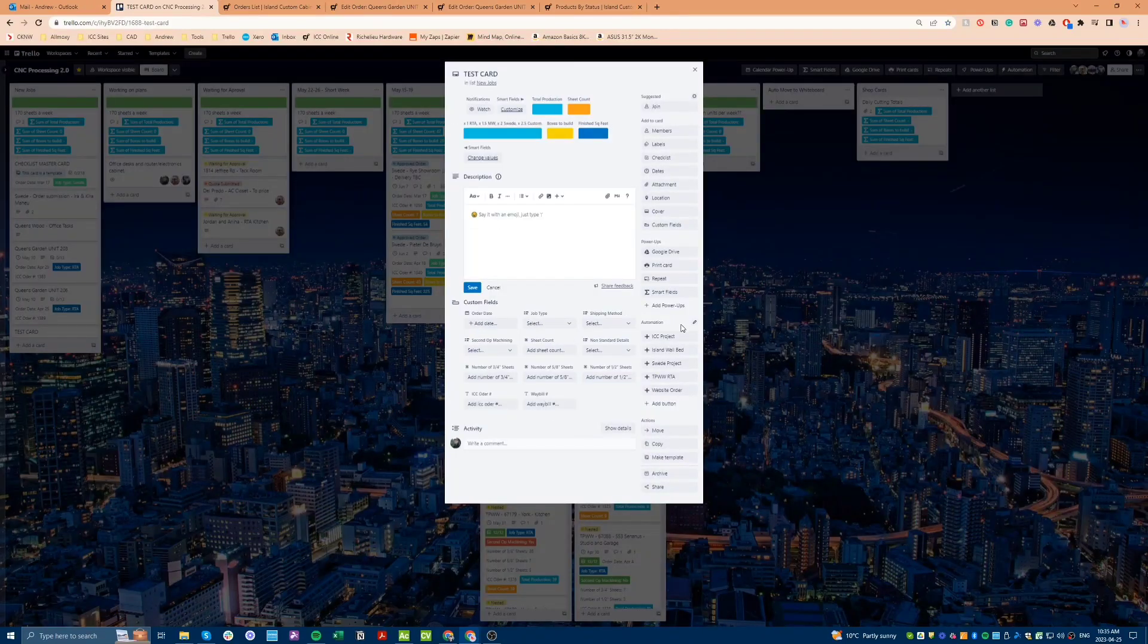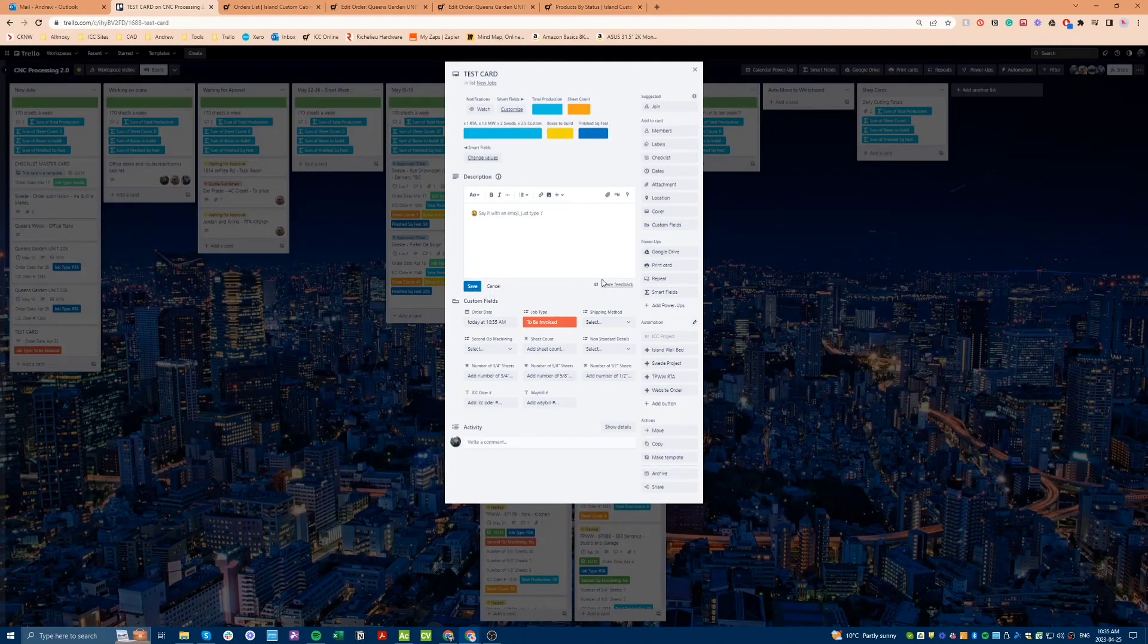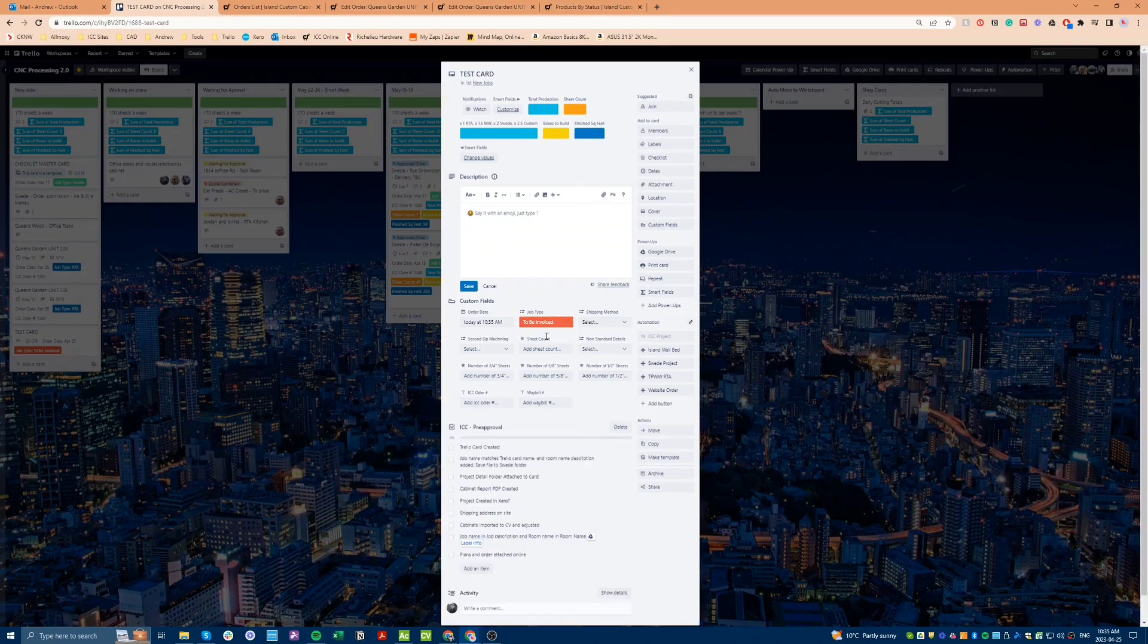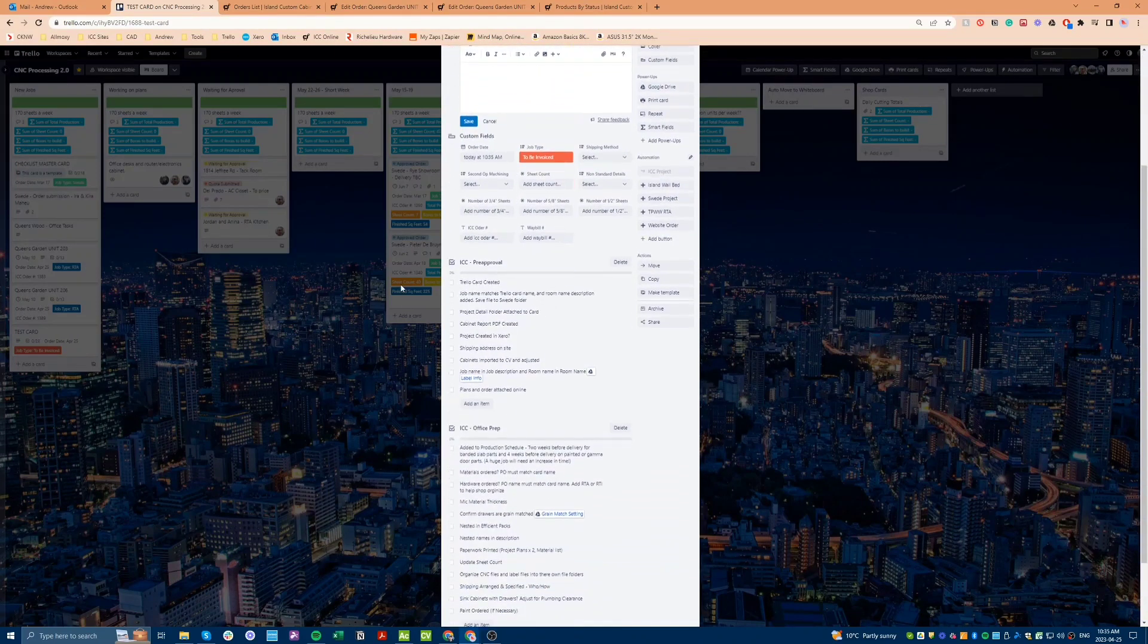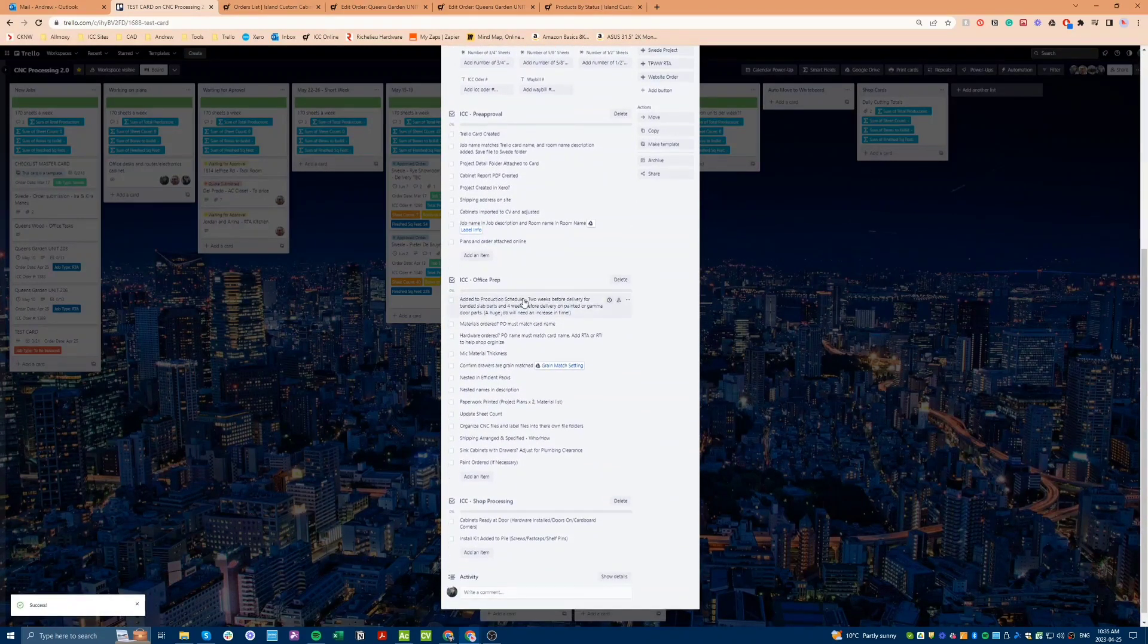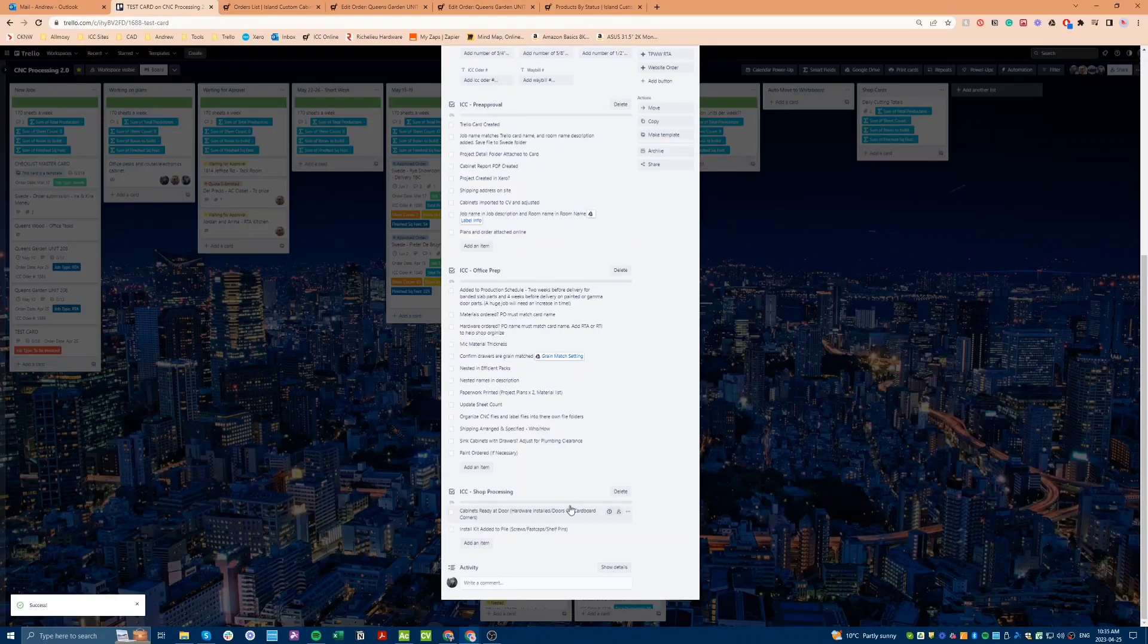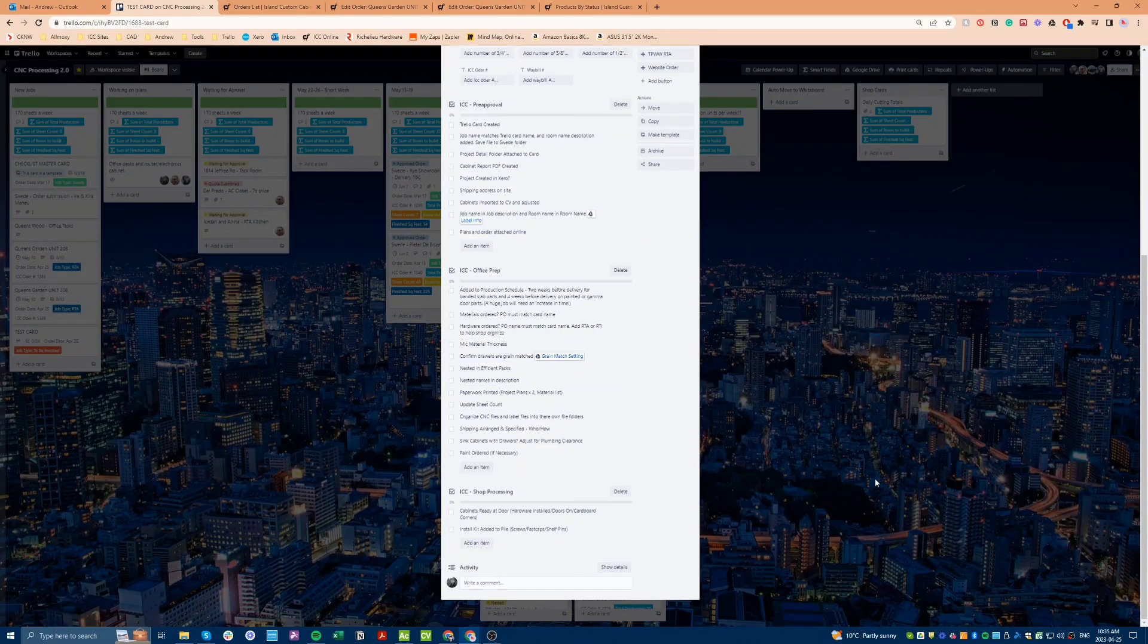In summary, the improvements that I have made to our job processing CNC board include a new generic structure that covers the basics, the ability to add simple formatted card buttons for job description information, and proper checklists to keep us organized and consistent.